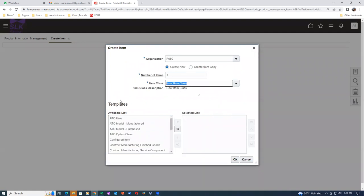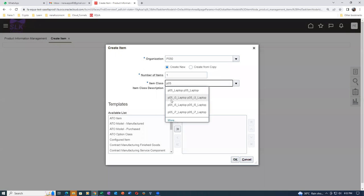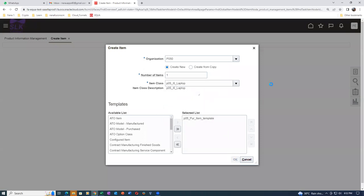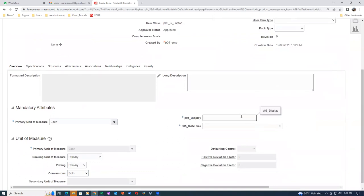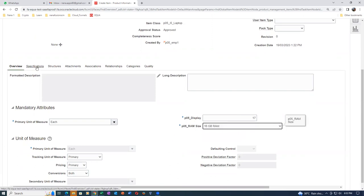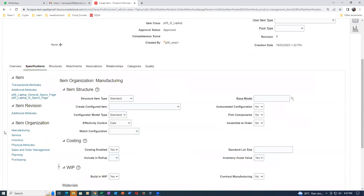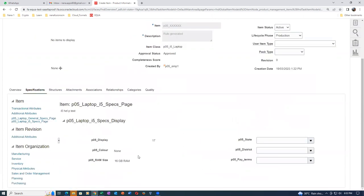Go there, click on it - P05 laptop. Click OK. The description is showing as rule generated - but it is not coming. I'll enter 17 inch, drop down to 16GB. Going to specifications - the color is not coming as editable. I don't know why it's not editable. Display and RAM size are given, but color must be remaining - the others are editable.